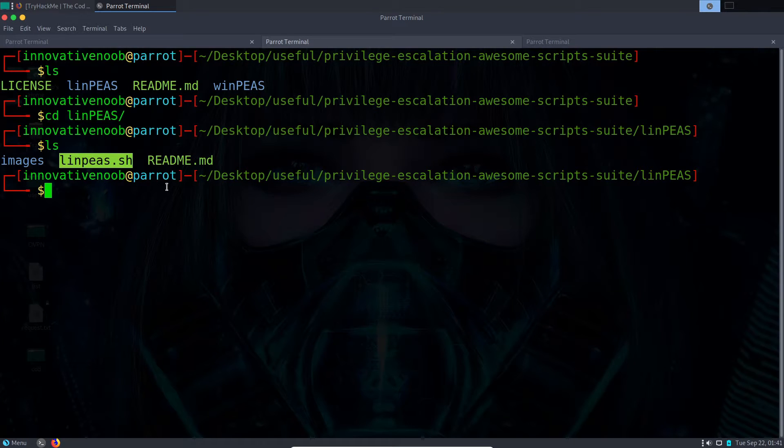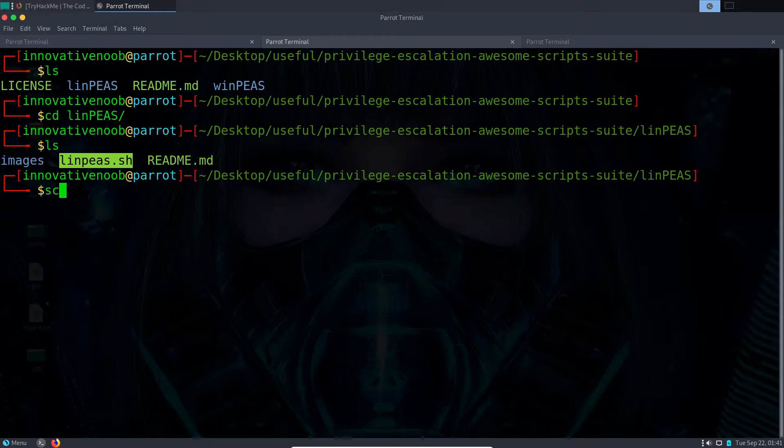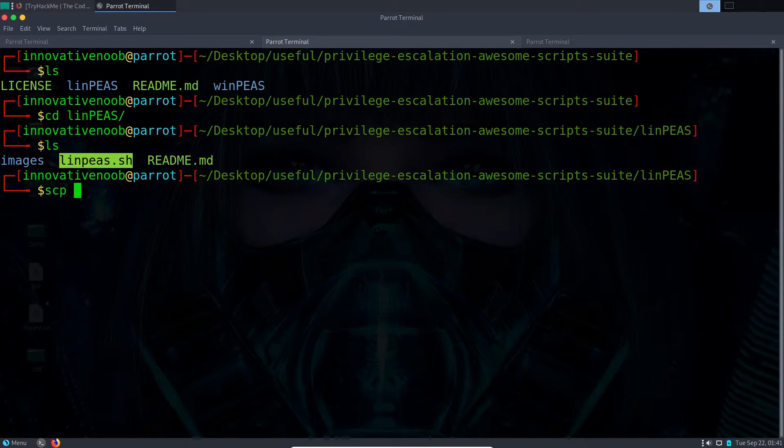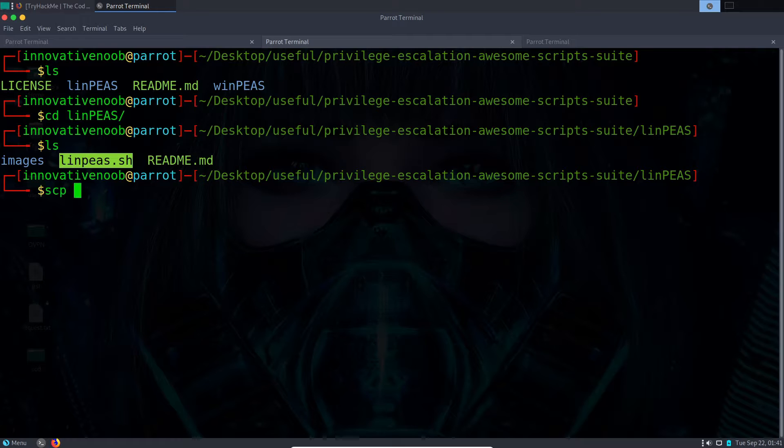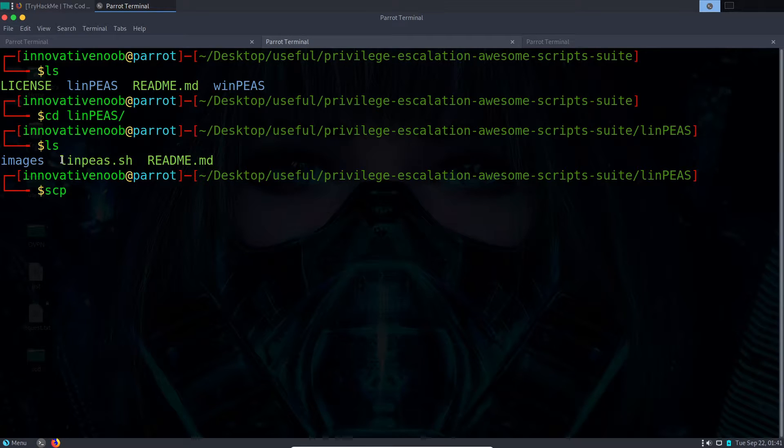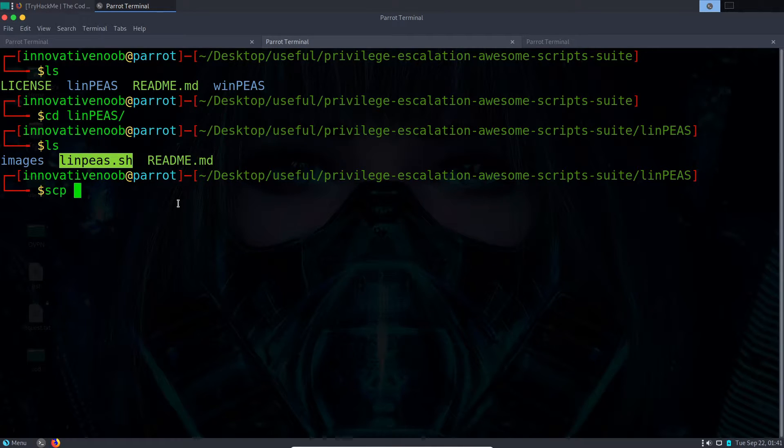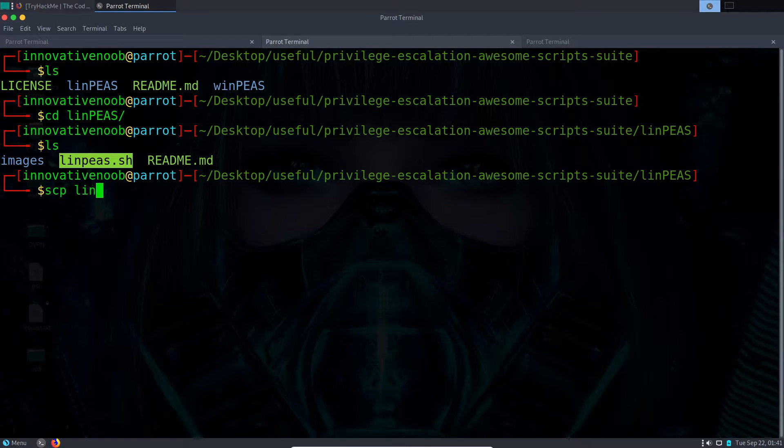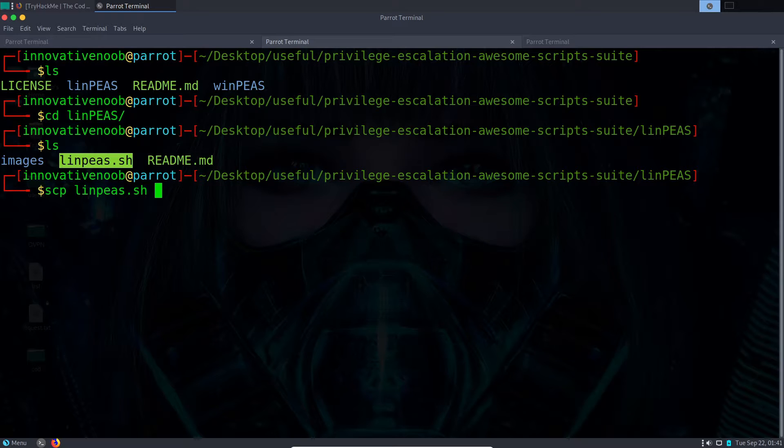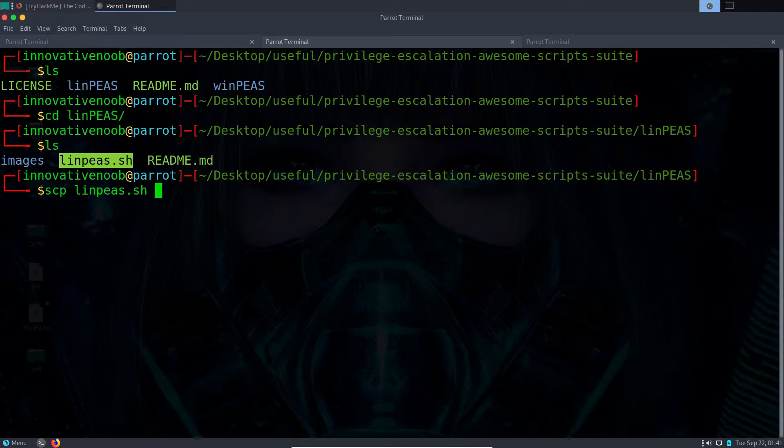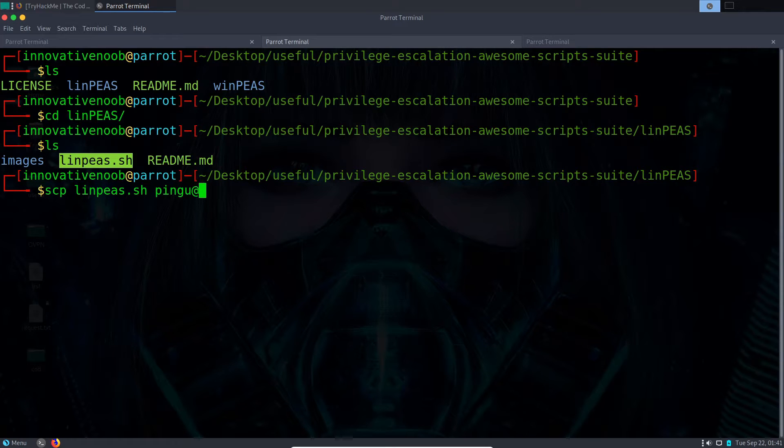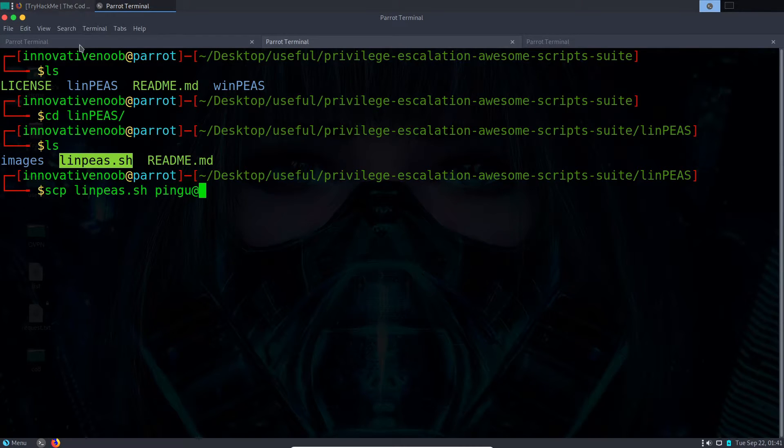So let's do scp and now we need to write the location of the file. As it is in the directory I currently am, I just need to write linpeas.sh and then give the login credentials. For me it is bingu at the IP address of the bingu machine.